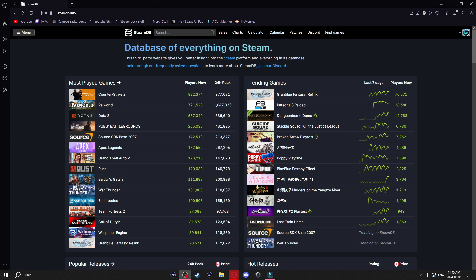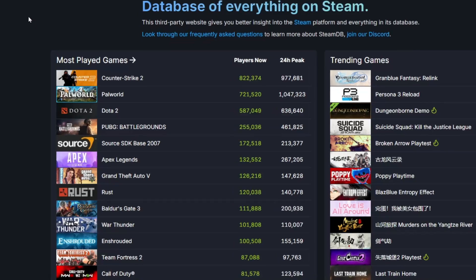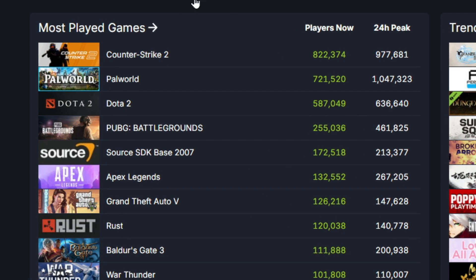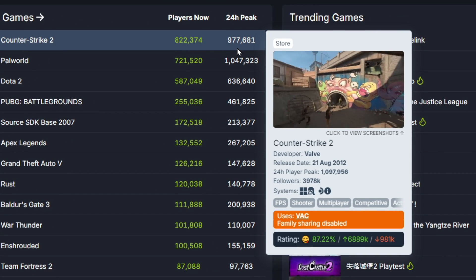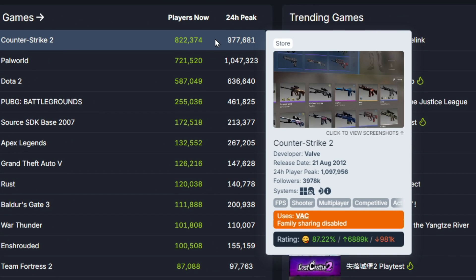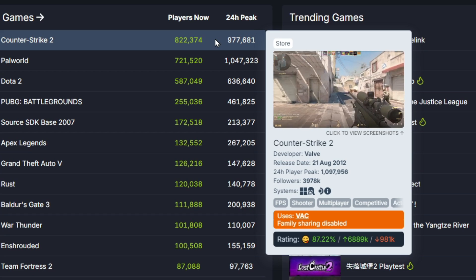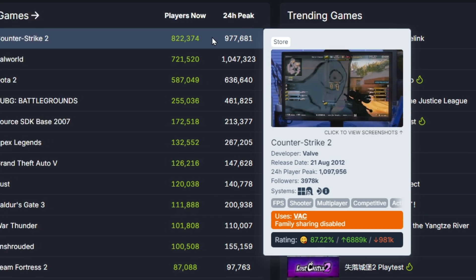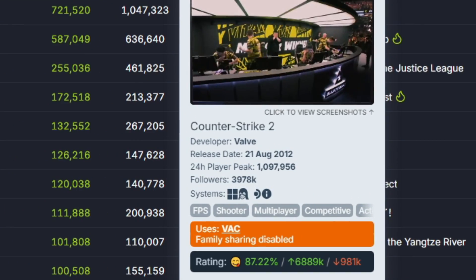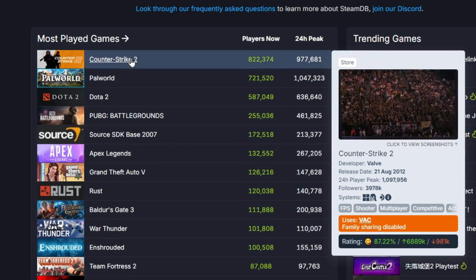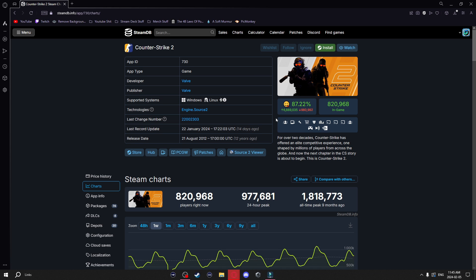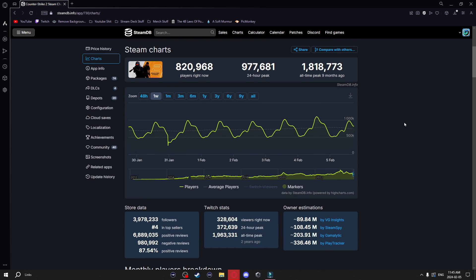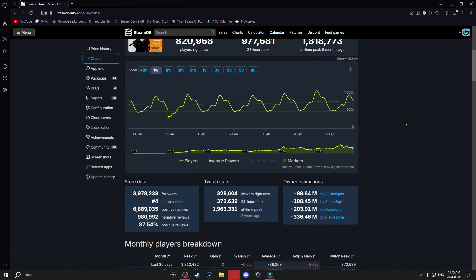Back on the homepage, we have a few different things it shows us. We have the most played games — it'll tell us how many players are playing now, the 24-hour peak, and as you can see when you hover over it, it'll tell you a little bit more about the game. If you want to know even more, you can click on it and it'll bring you to its page with a whole bunch of juicy stats.